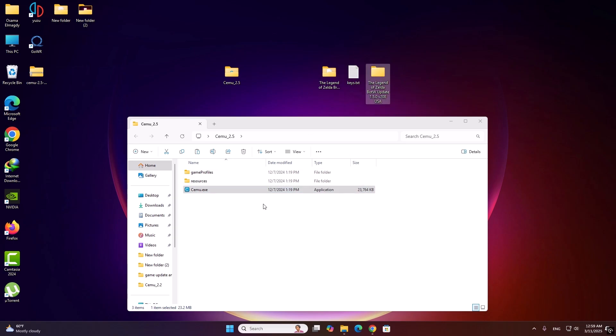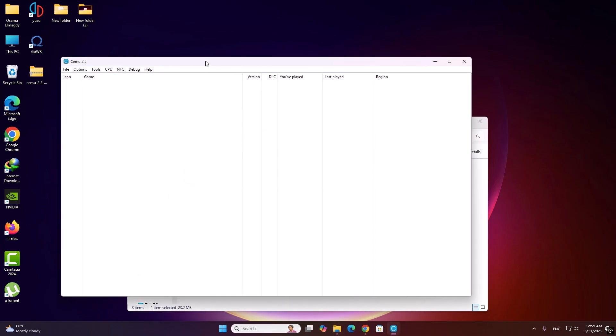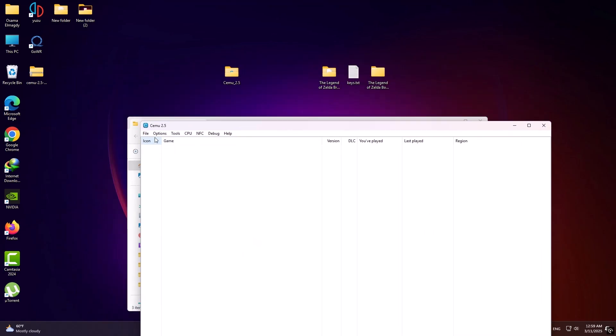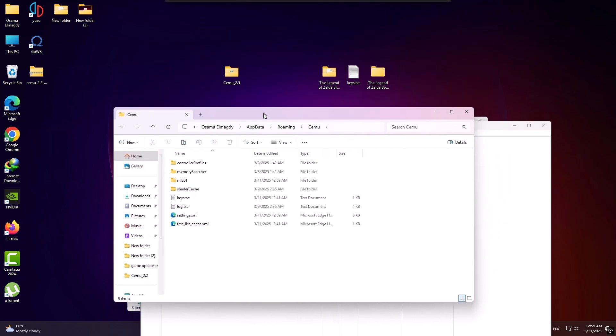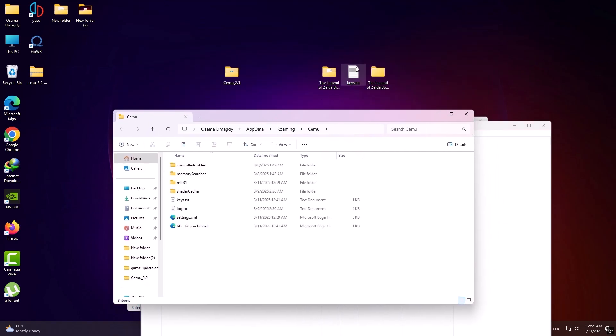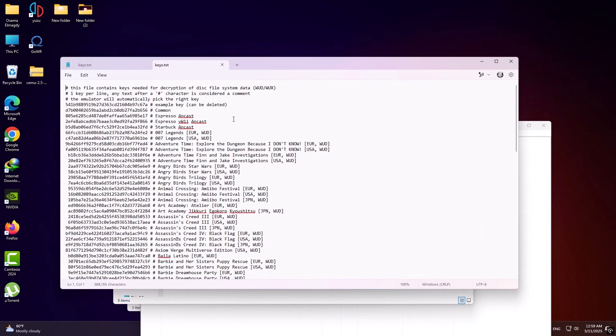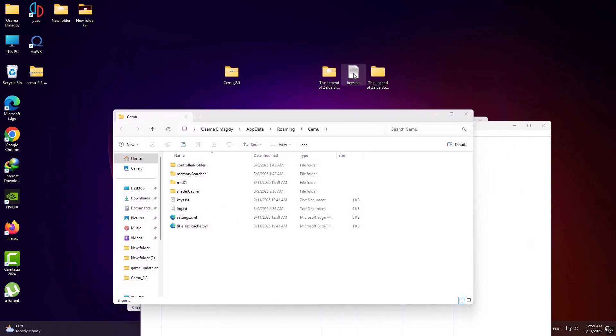Now open Cemu emulator, here, Cemu folder, and add the keys here. Here, encrypted keys of all games, replace it here.